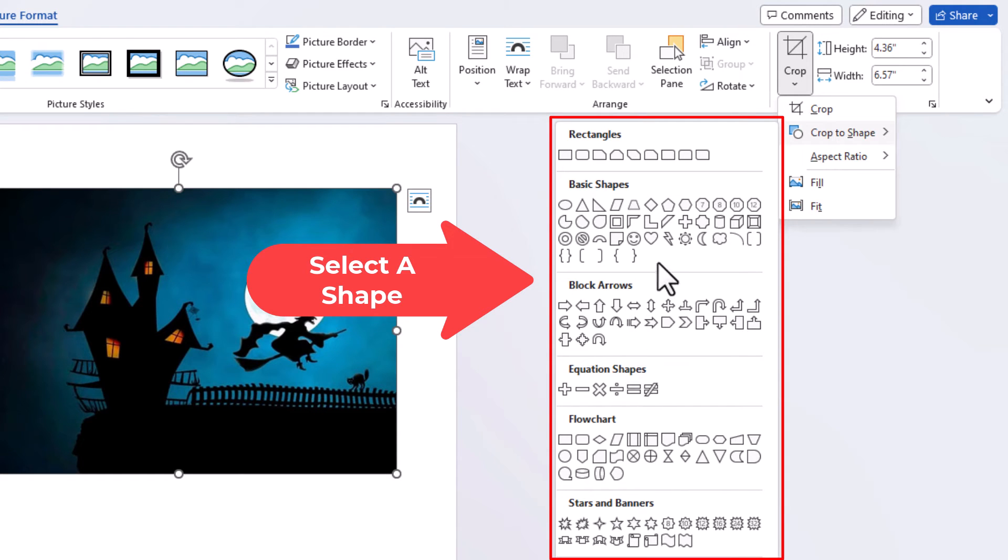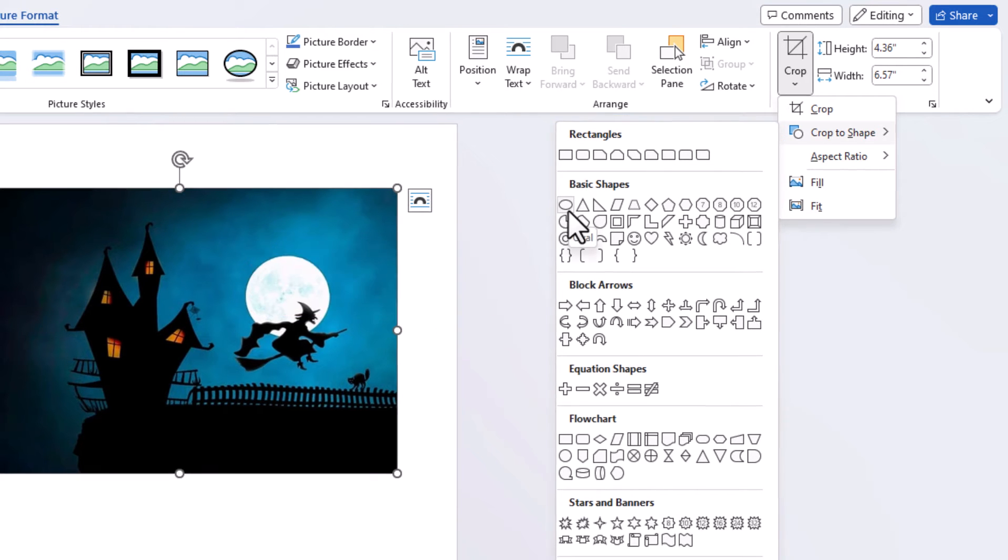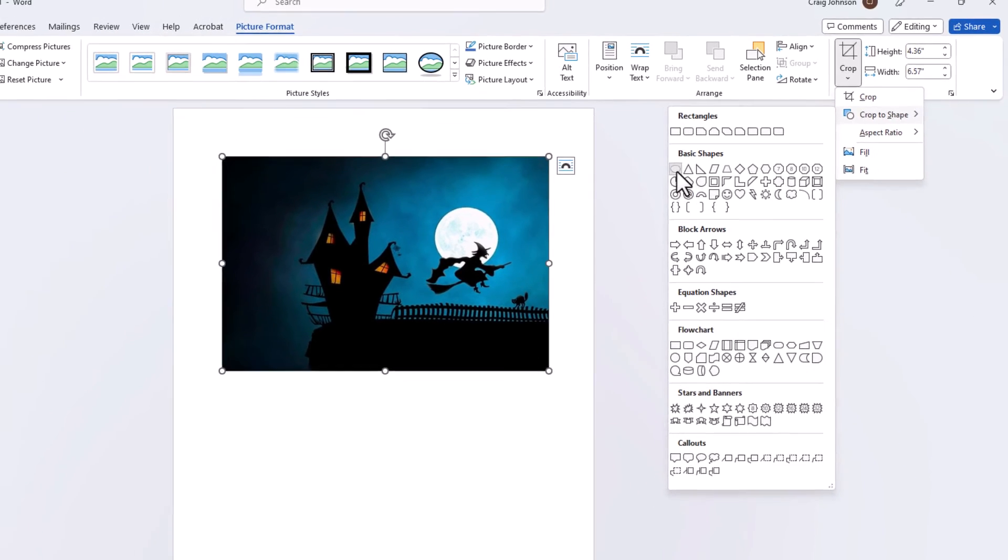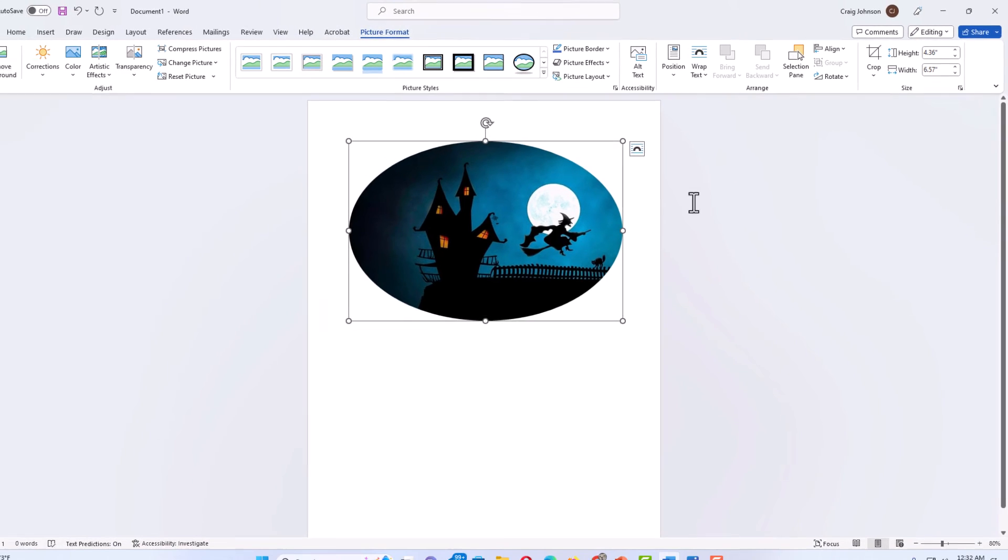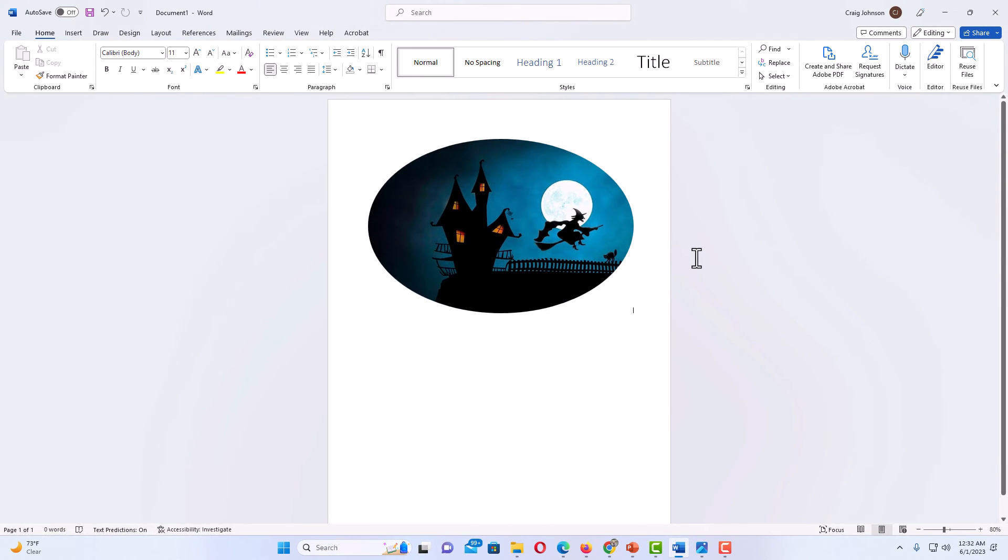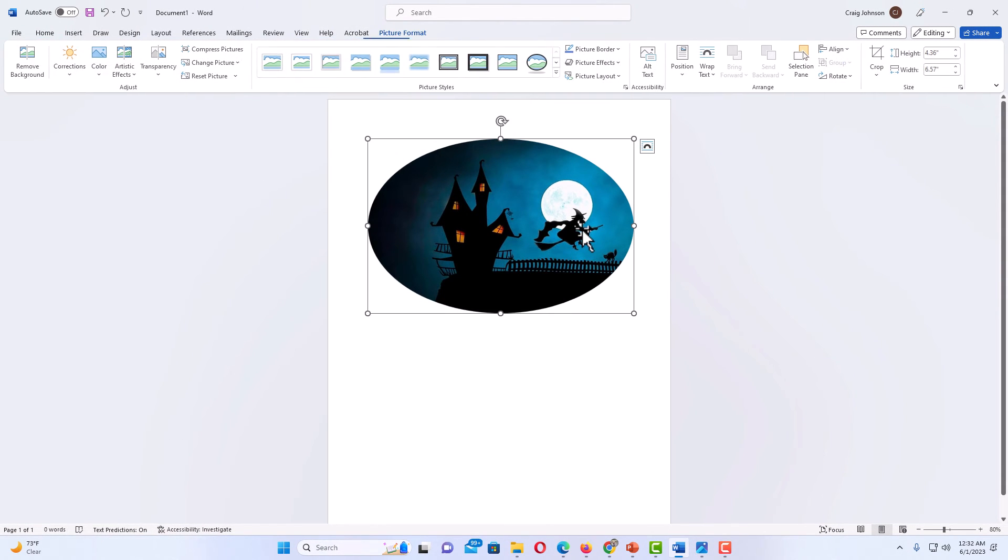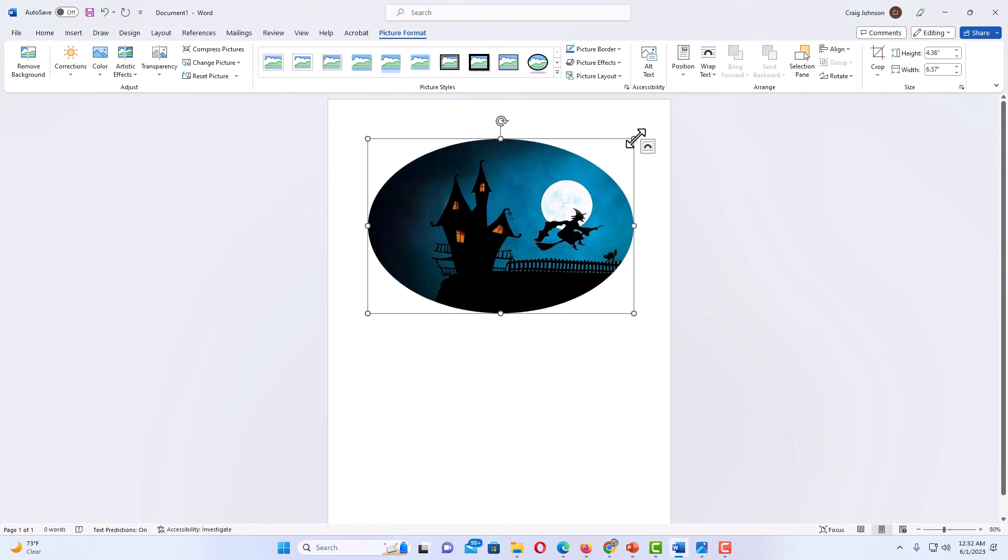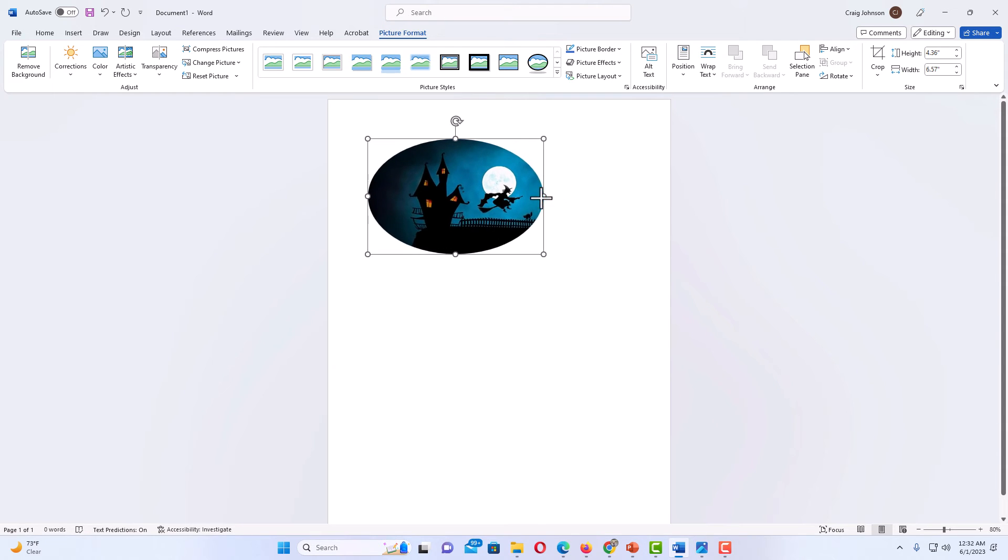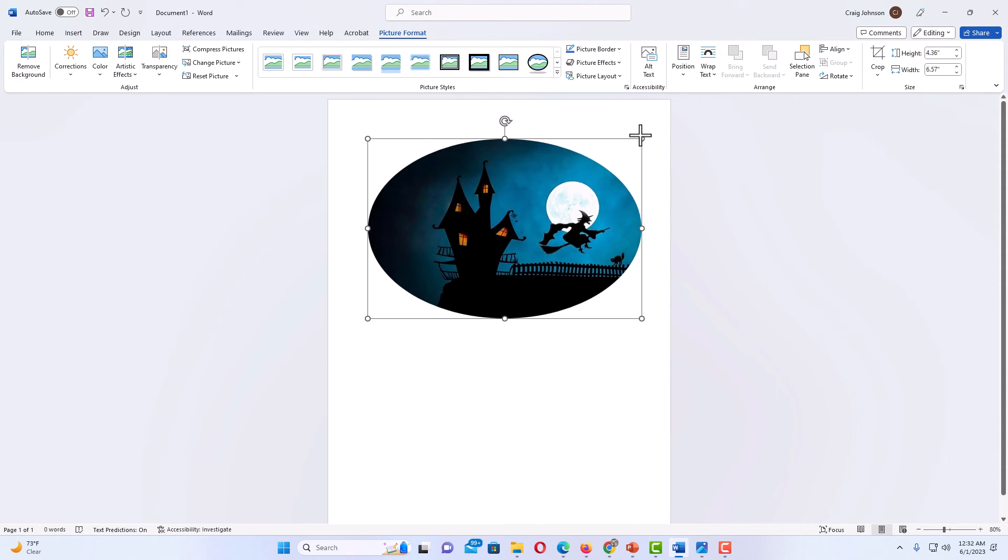Say that I wanted to crop my image into an oval. Right here is an oval. I'm going to click on the oval and now as you can see my image has been cropped into an oval. So from here I could downsize it or upsize it.